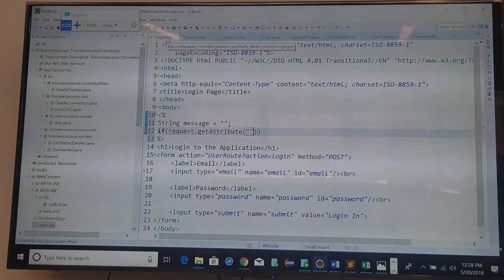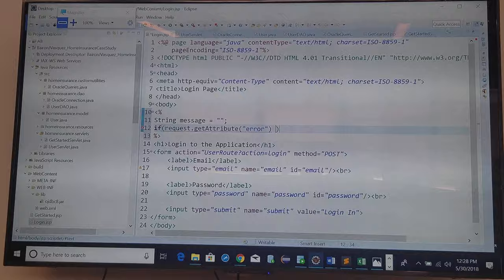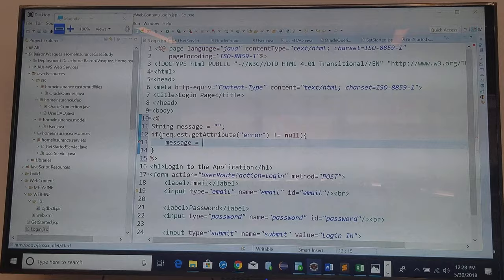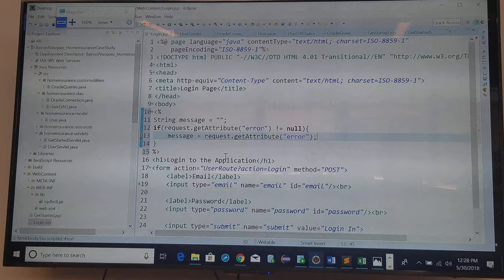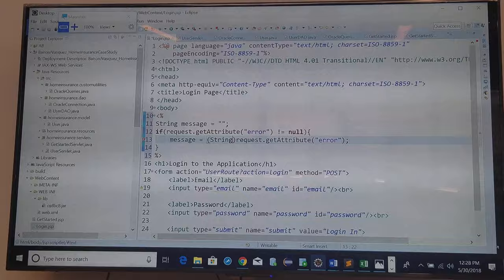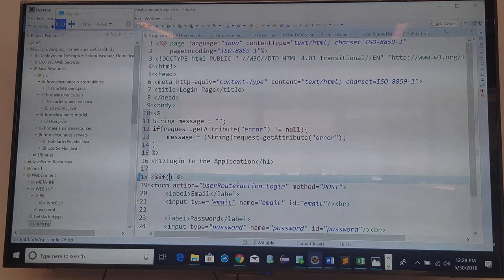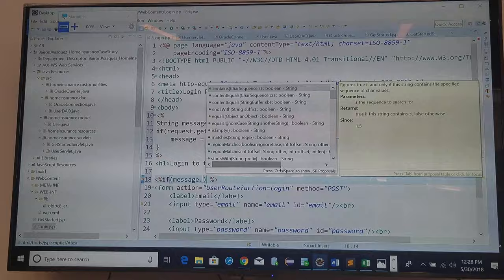If this is not equal to no, then set the message to the request. If request, and we need to cast it to a string, and display this here in the scriptlet.